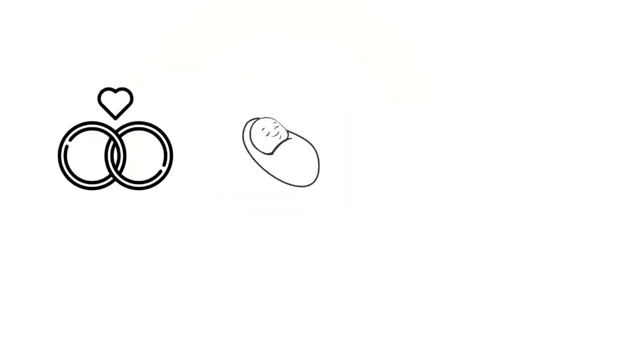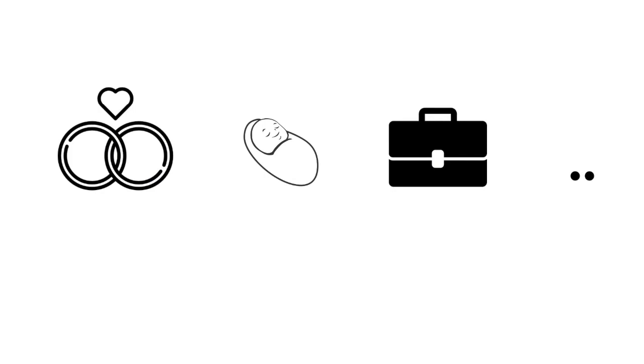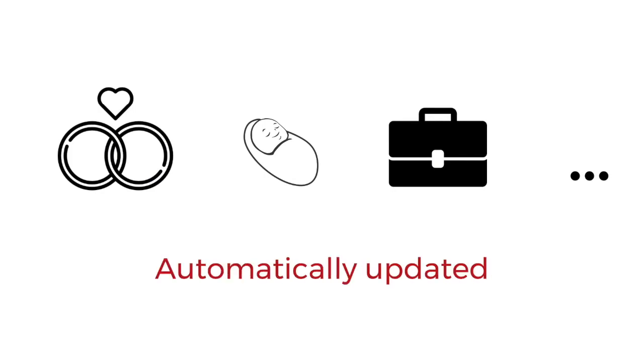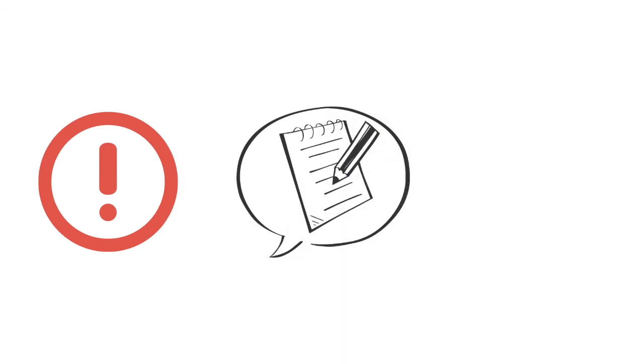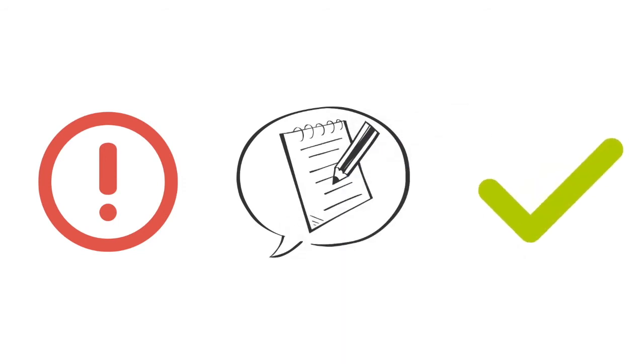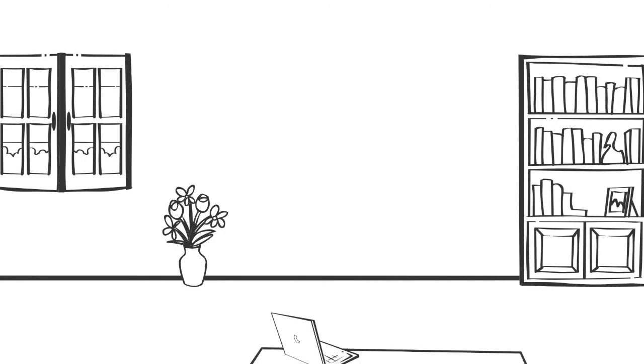In case your personal or professional situation changes, the tax card is automatically updated by the Administration des contributions directes. If there was a mistake, you are able to request a modification.